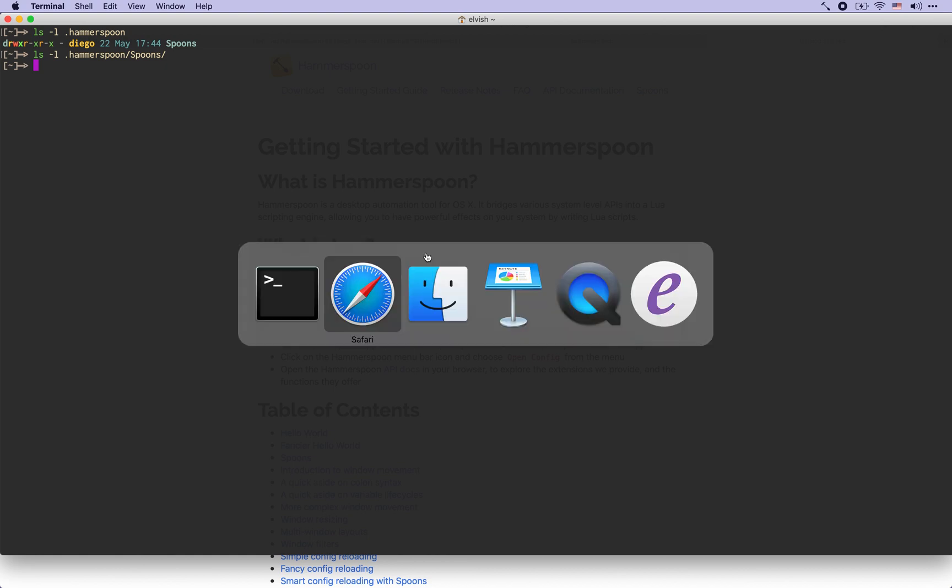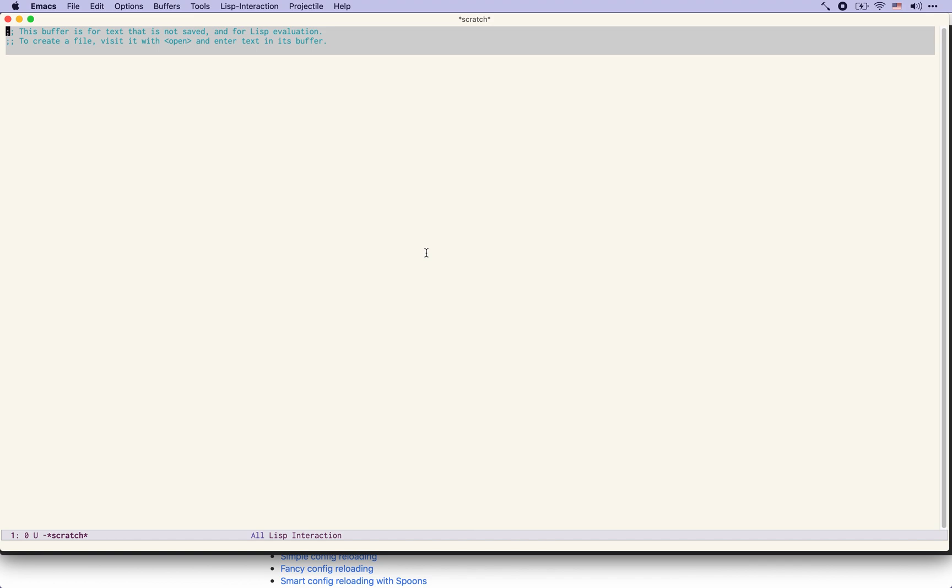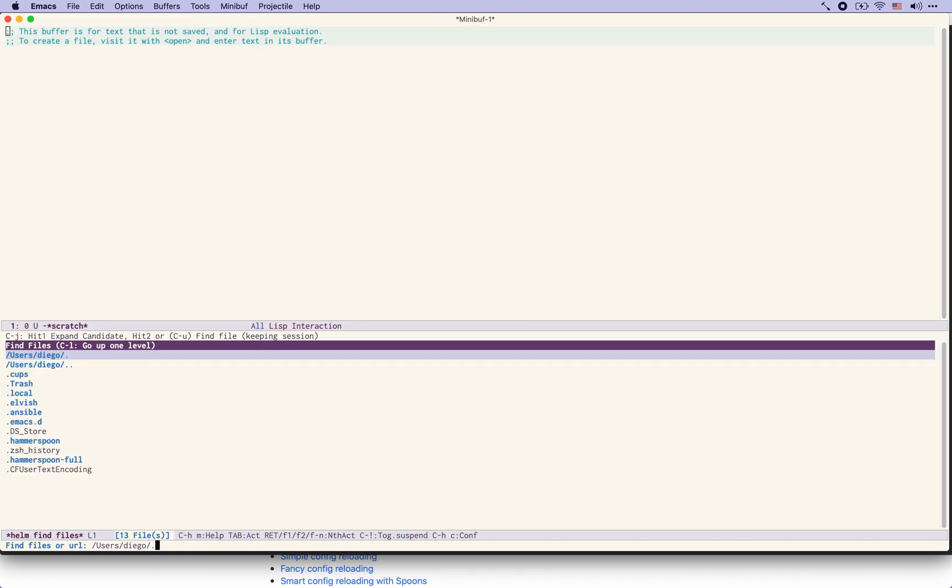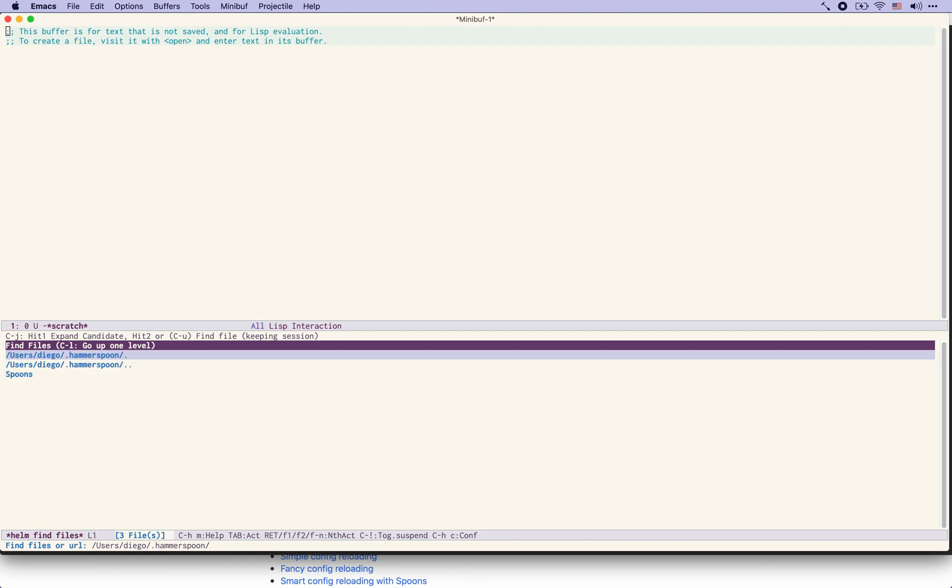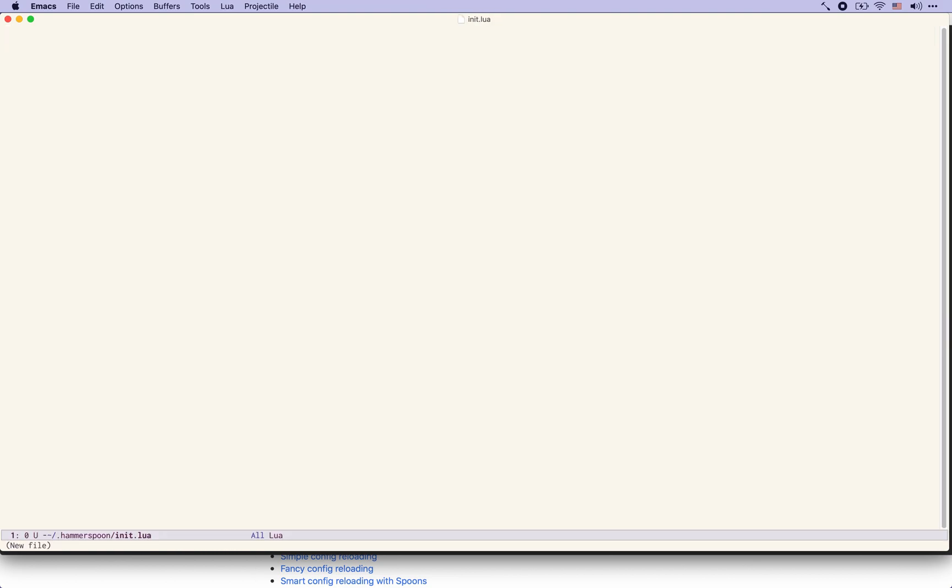Let's create a very basic initial configuration file and for that we are going to create within the Hammerspoon directory a file called init.lua. Lua is the language that Hammerspoon uses for its configuration. So let's create something very simple.